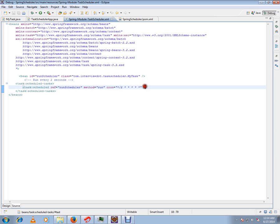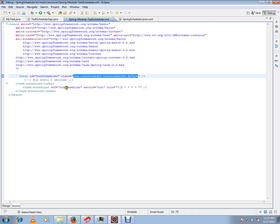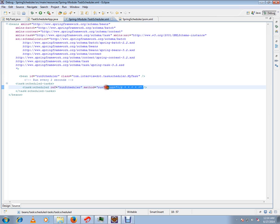to use the cron expression: every two seconds, call this method on this class. This is a bean ID. The cron expression says every two seconds, call this method on the MyTask class.